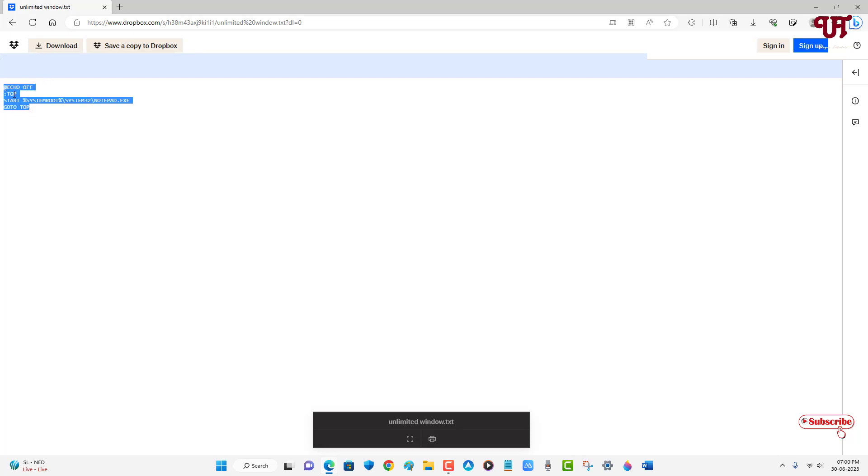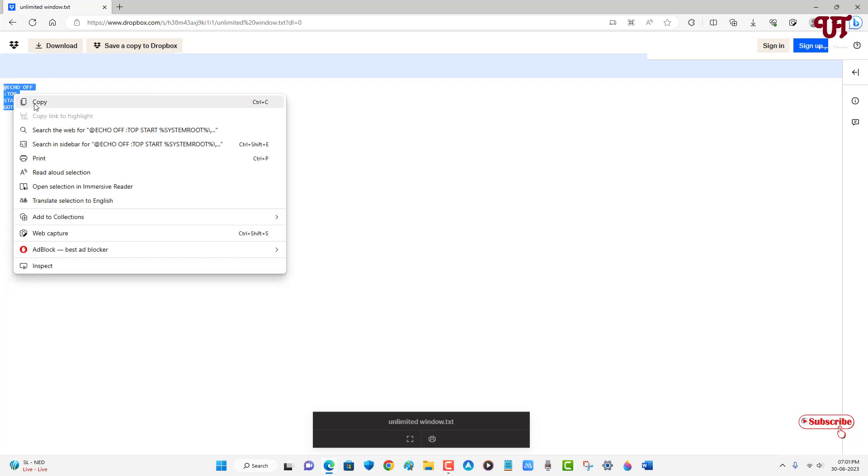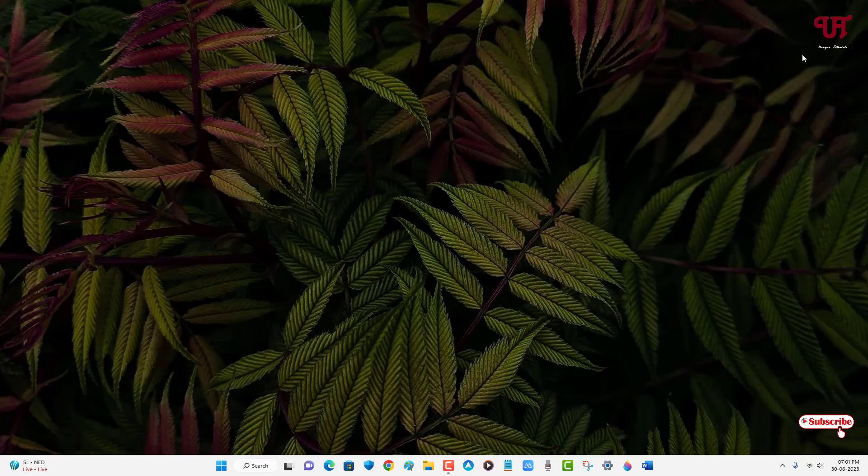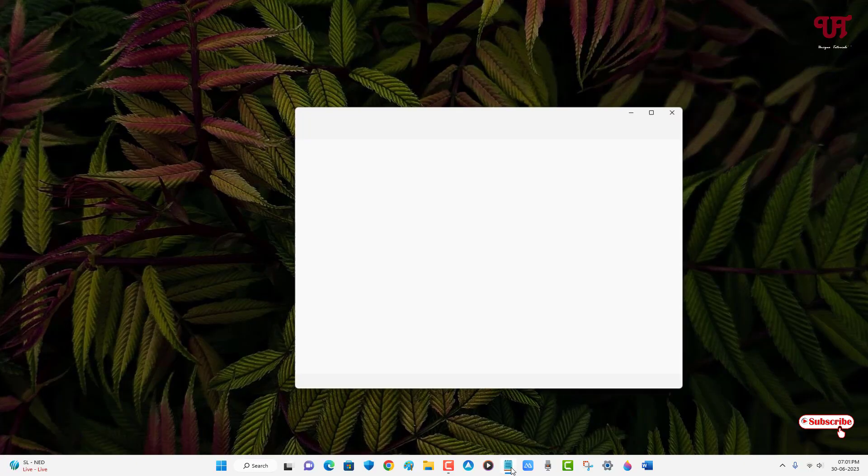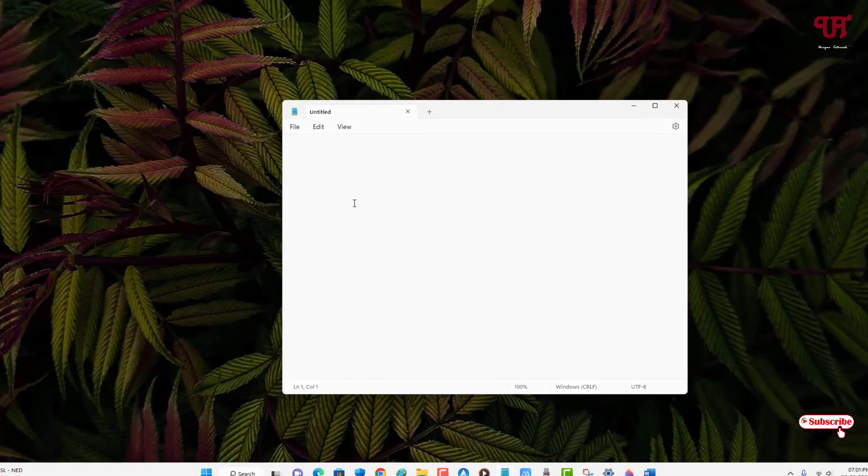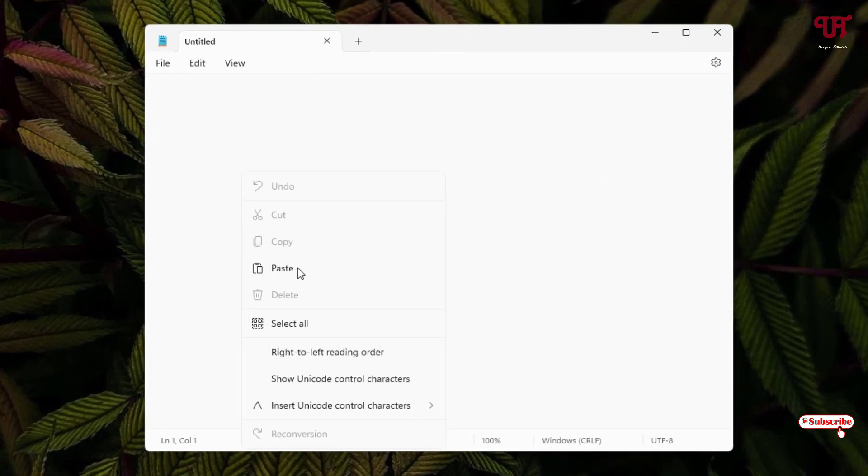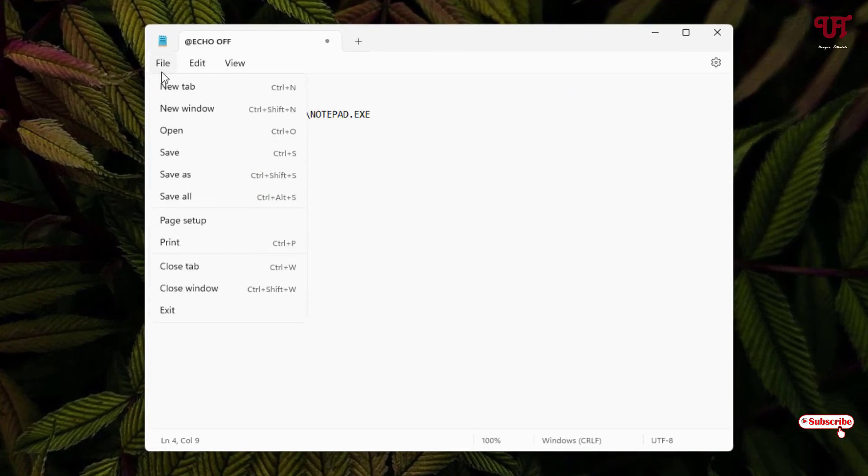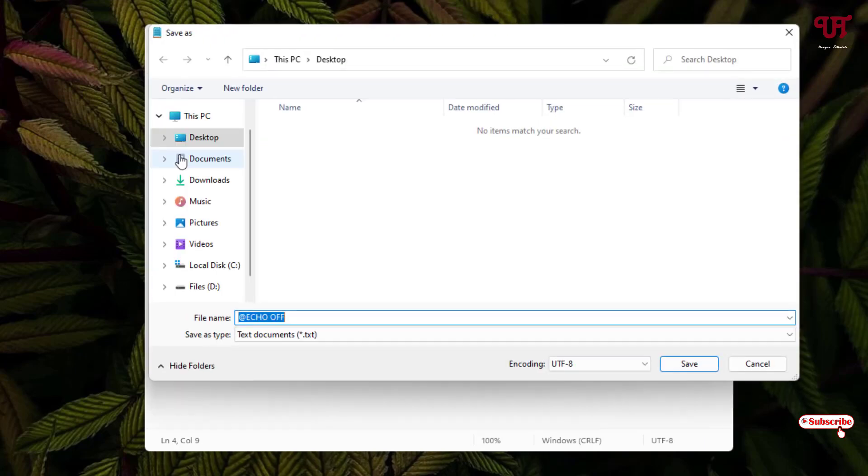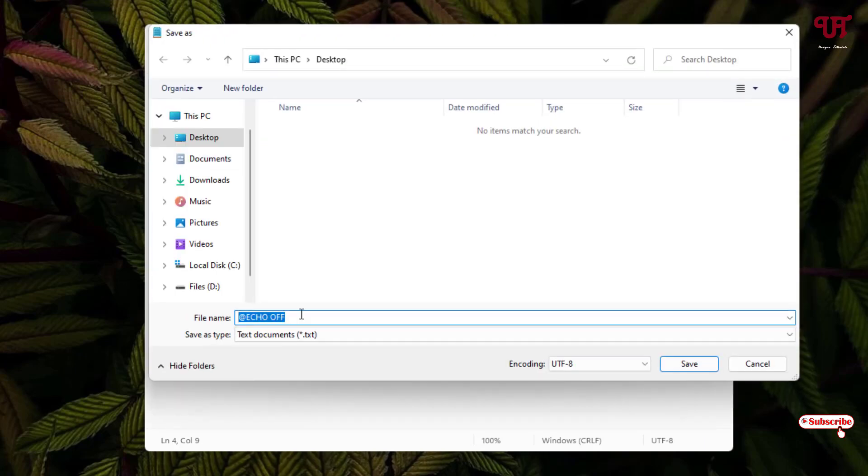And now just open the Notepad application and paste this text. After pasting it, just click on File and now click on Save.